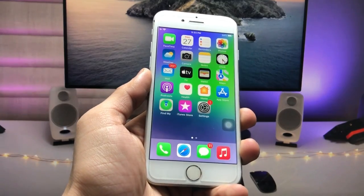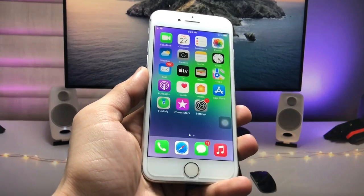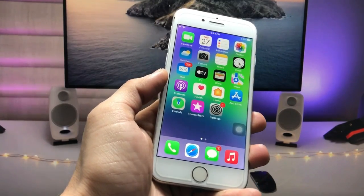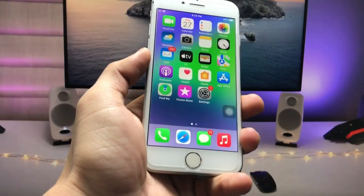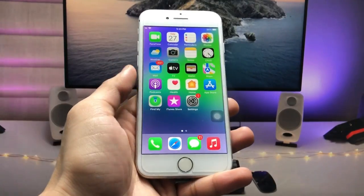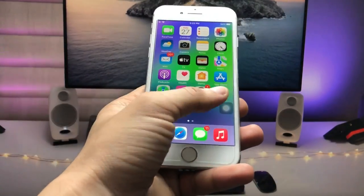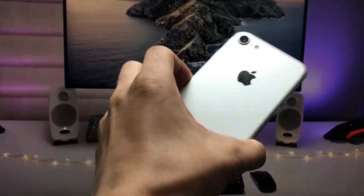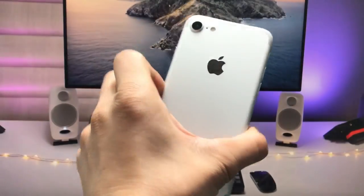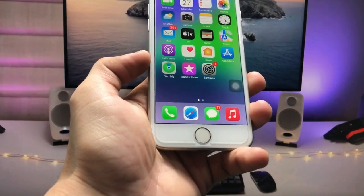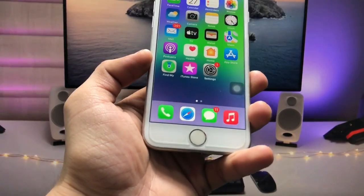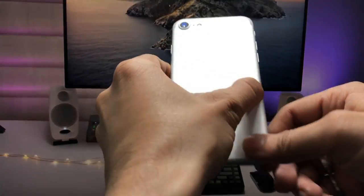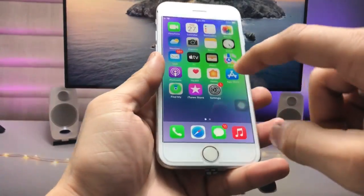Hi guys, welcome back to my channel. In this video I will show you how we can enable Dynamic Island on older iPhones that don't have the Dynamic Island feature — just like the physical home button iPhones. Currently I am using the iPhone 7 in this video.